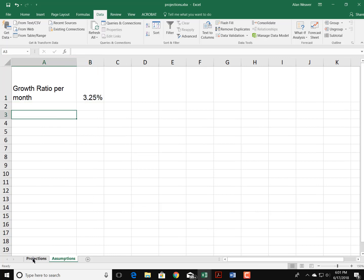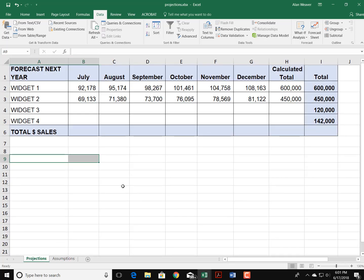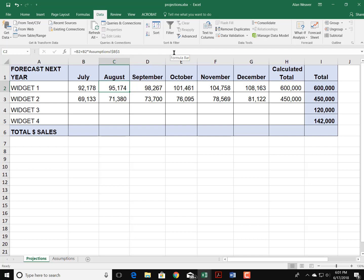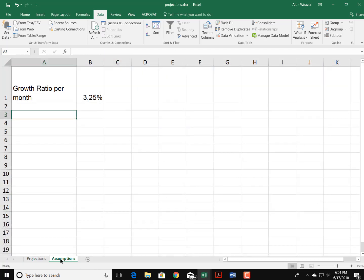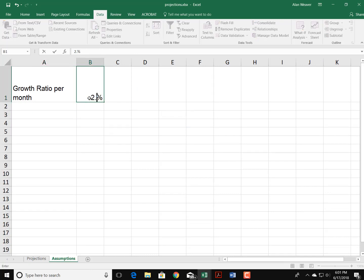Go back into here. Now if we take a look inside the formula, it's going to say B2 plus B2 times the Assumptions sheet, that cell there. And if I were to change numbers here, like that 3.25%, I think that might be a little high, I could change that to 2.8%.